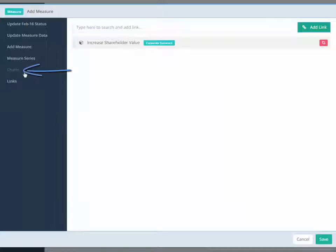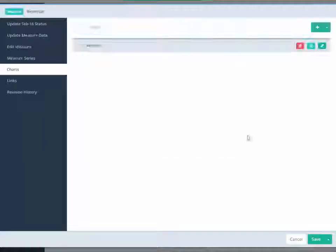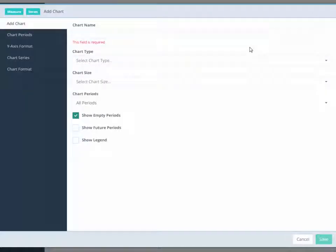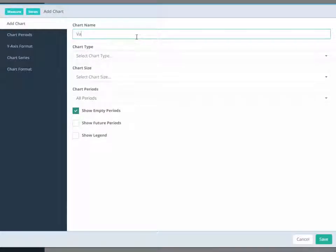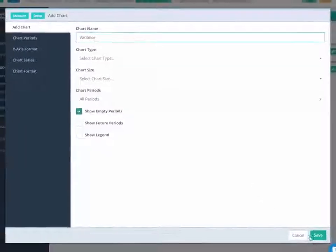Next, click on the Charts tab. ClearPoint will prompt you to save your measure. Click the Add icon, name your chart, and click Save. Click Save again and your measure is ready to go.